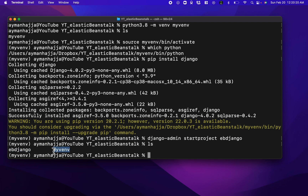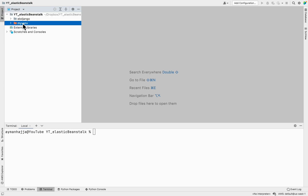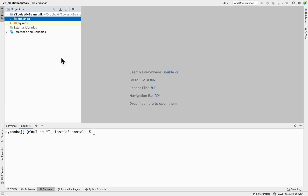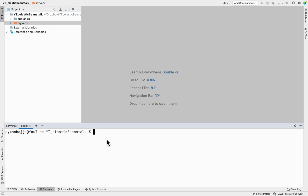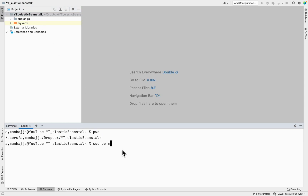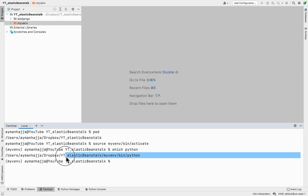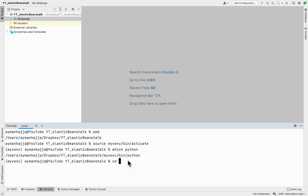Now I have both my virtual environment folder and my Django project folder. I've opened the same folder in PyCharm and I'll activate the virtual environment in the PyCharm terminal using 'source myvenv/bin/activate'. Running 'which python' confirms we're using the virtual environment's Python. Then I'll navigate into the Django project with 'cd eb_django'.